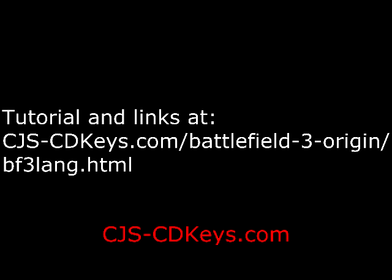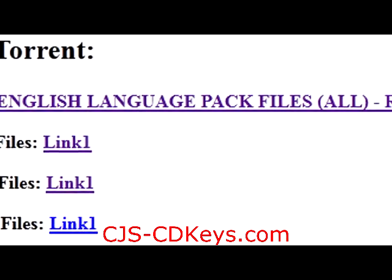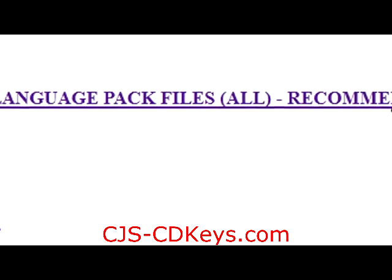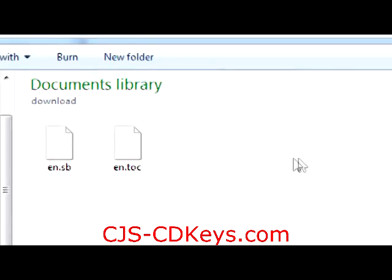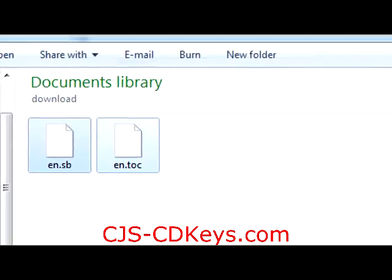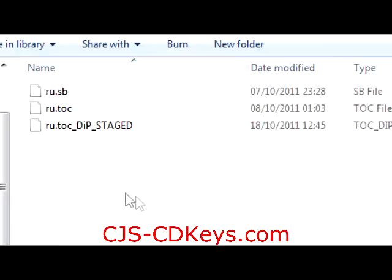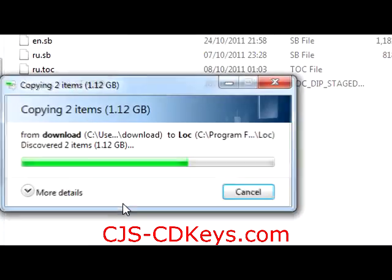Visit the page shown on your screen now to find the links to download the relevant files required for this tutorial. First, download the English language files shown in step 1 of the tutorial page. Copy the two files that you downloaded into the lock folder of Battlefield 3, as shown in this movie.